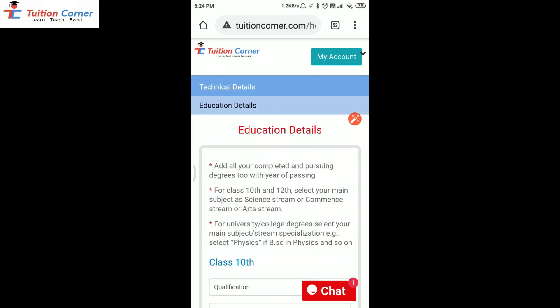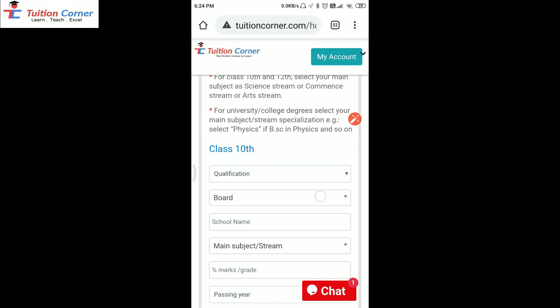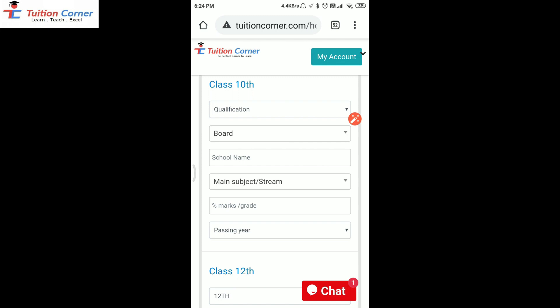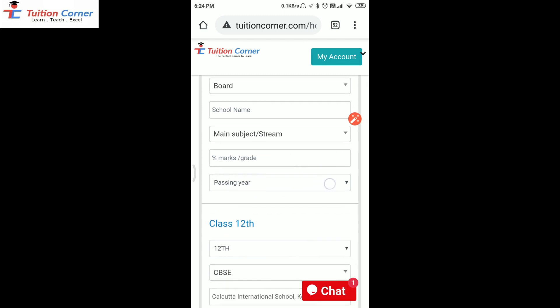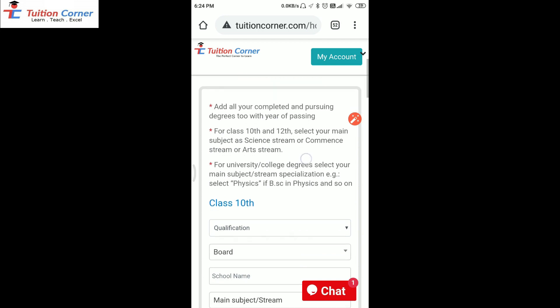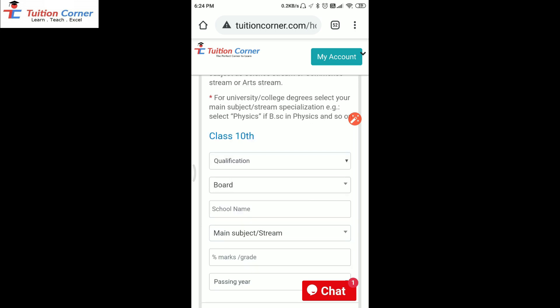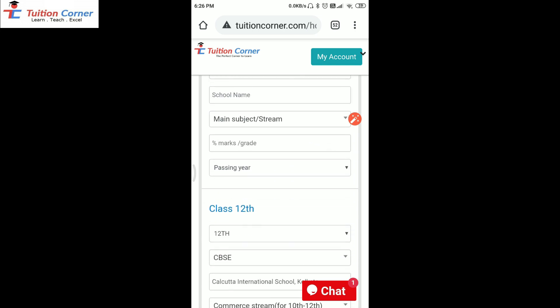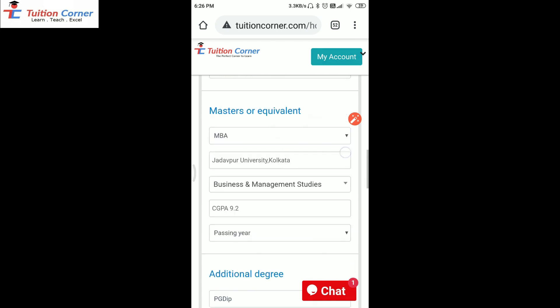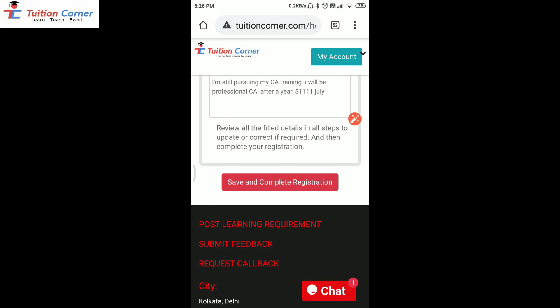In this step, fill all your educational qualifications like your qualification level, academic board, school or college or university name, main subject or stream, percentage marks or grade, and passing year. Mention all your completed qualifications. If you are still pursuing your degree, you can mention that without percentage marks or grade, but must write the degree completion year. For class 10th and 12th, select your main subject or stream as science stream, commerce stream, or arts stream. For all other degrees except class 10th or 12th, select your course subject specialization as your main subject. Complete and fill all the details for each completed or pursuing degree, then click on save and complete registration.